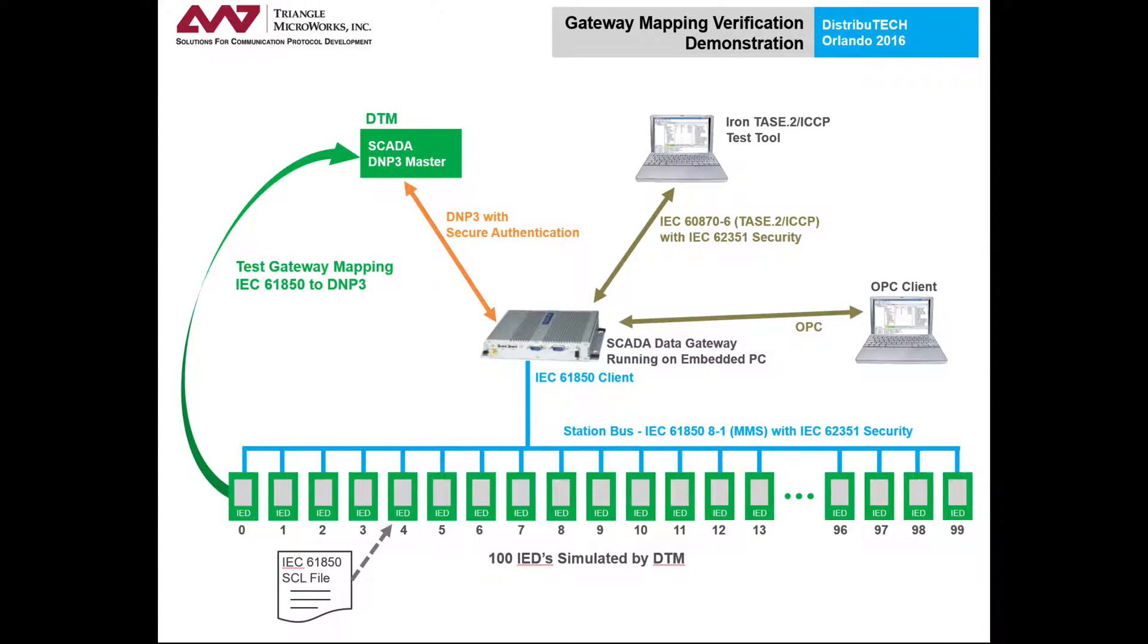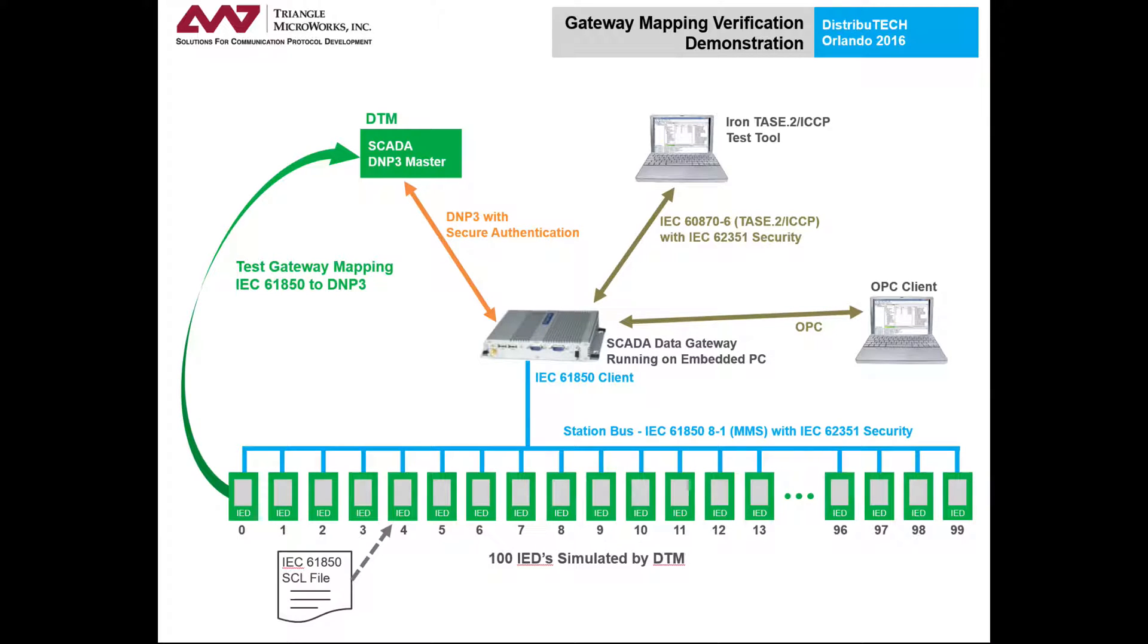Without DTM, you would typically need the SCD file for the network to be completed, including all of the point mappings, the actual devices would need to be present, and you would need test equipment to generate realistic signals for each device being tested.